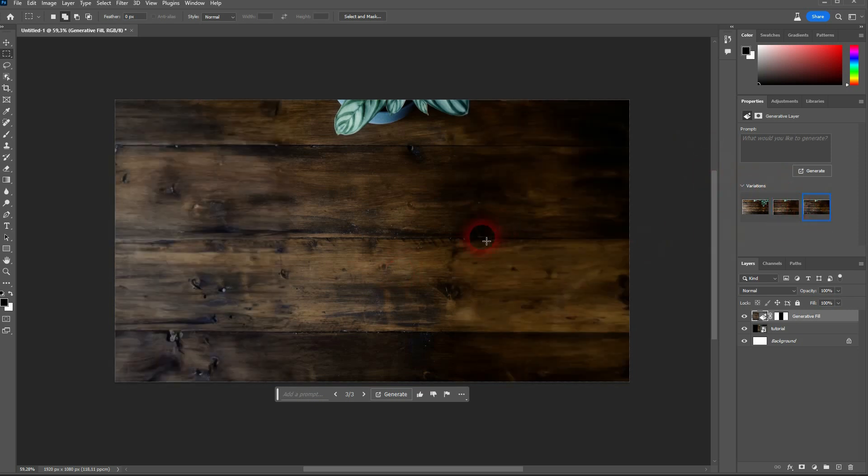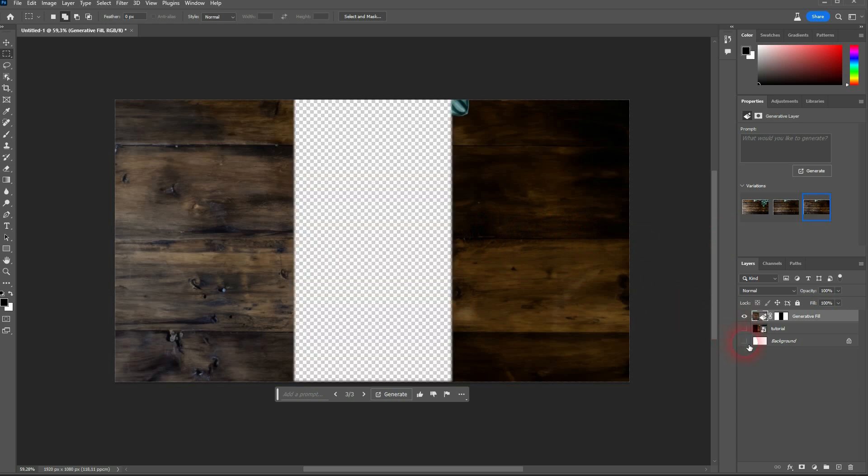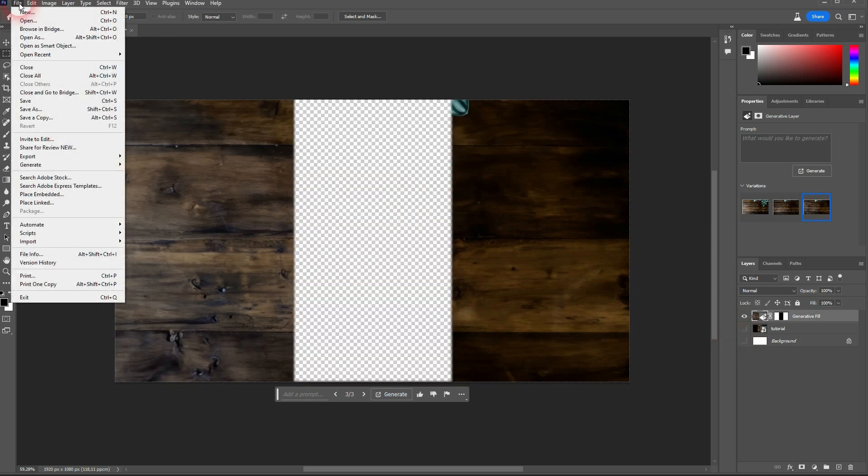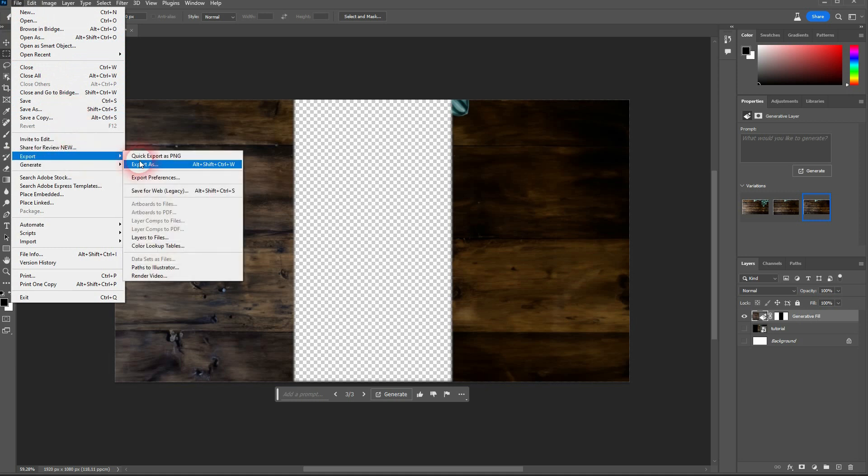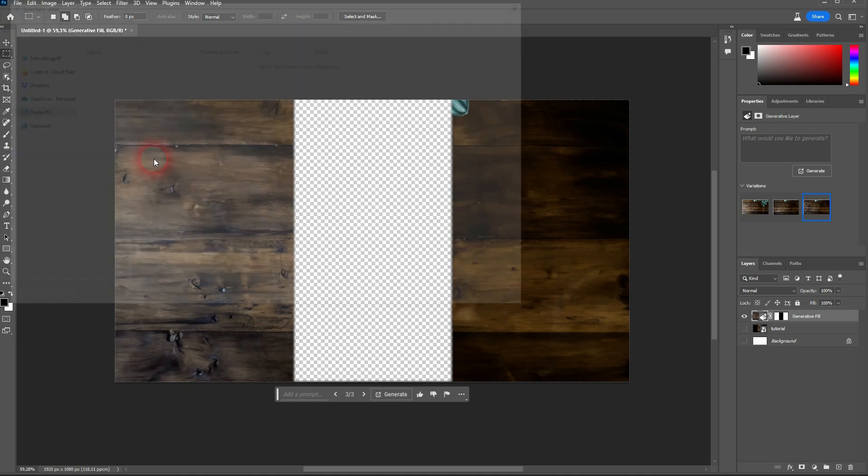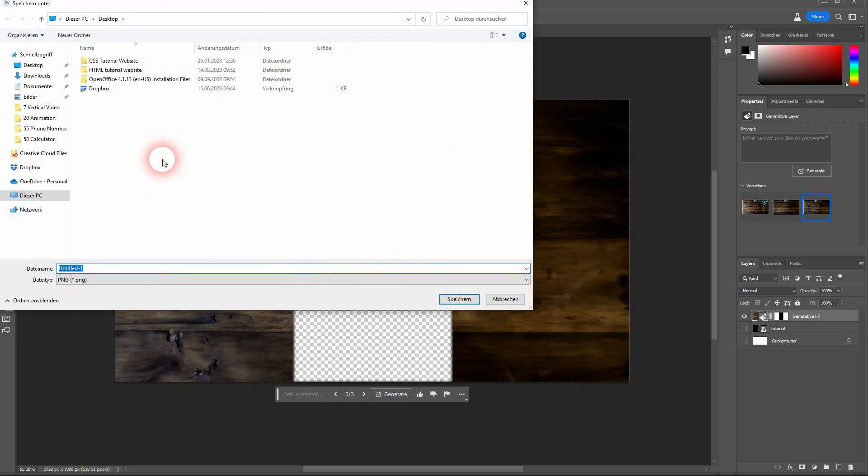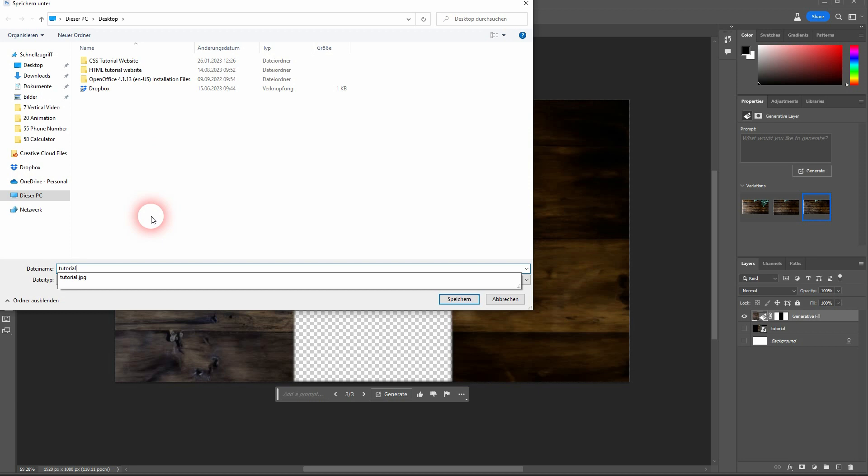Next step. Make everything invisible except for the generation. So that should be the top layer. File Export. Let me make a quick export as a PNG. It's important that it's a PNG.